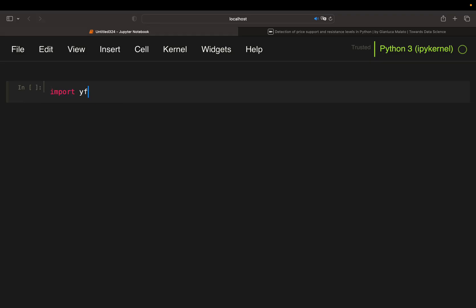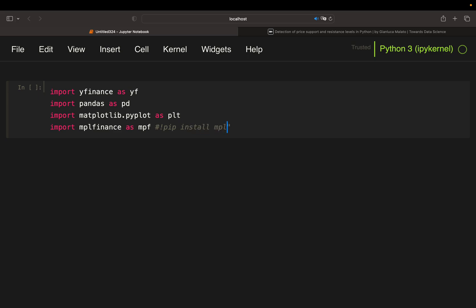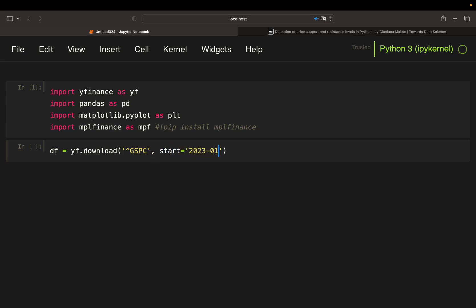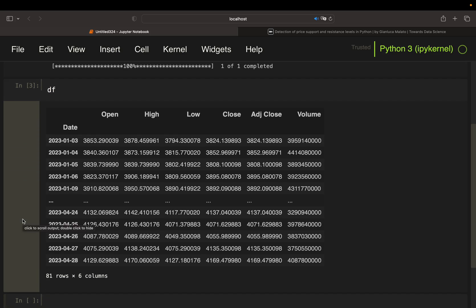First of all, we need some libraries: yfinance, pandas, and matplotlib. If you want a fancy candlestick chart, you also need MPL Finance — install it with `pip install mpl_finance`. Next, I'm going to pull price data for the S&P 500 using the ticker symbol, starting from the beginning of this year, ending up with an open-high-low-close data frame. Now let's find the support and resistance lines using the fractal logic.